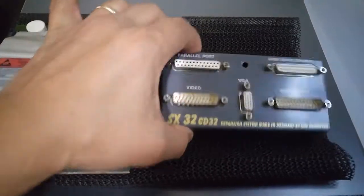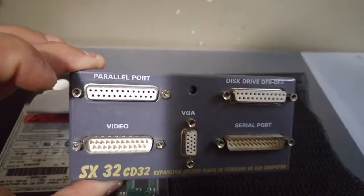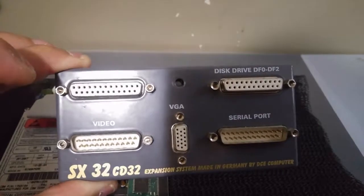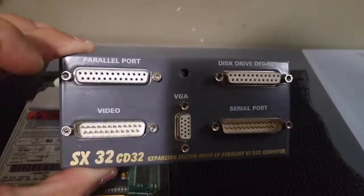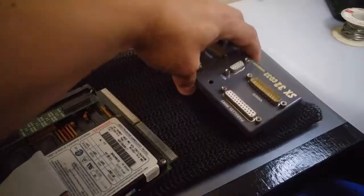And the backplane connector gives you a bunch of ports. It gives you a parallel port, a floppy drive port, VGA port, serial port, and a video out port.